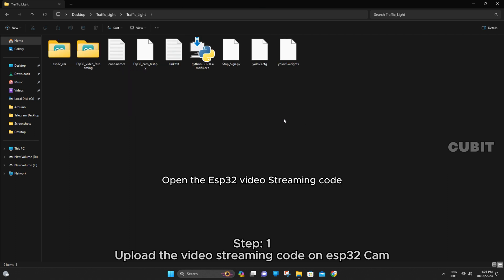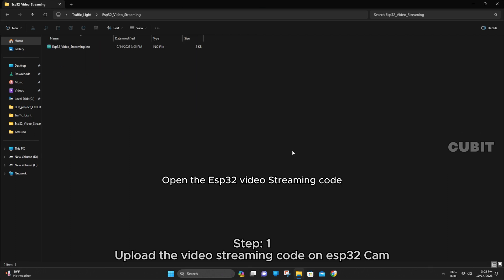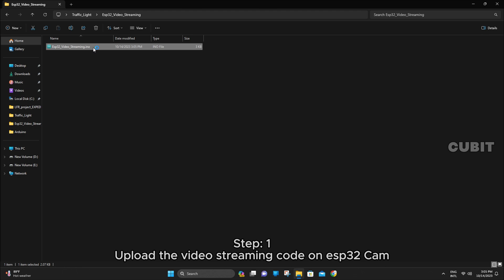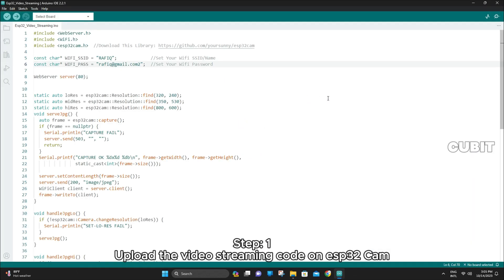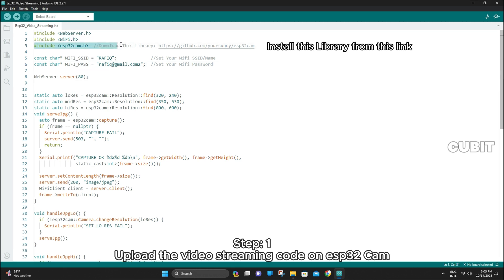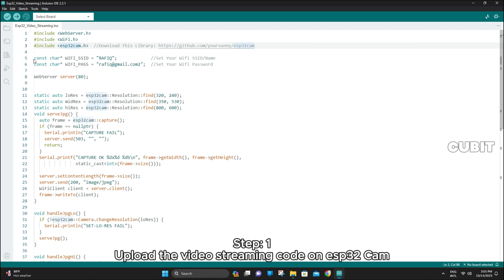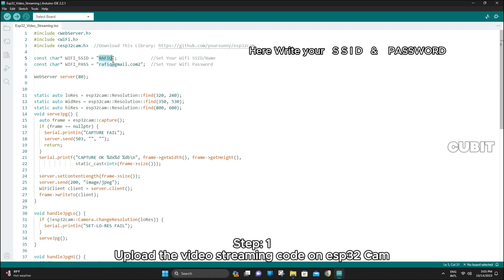Open the ESP32 video streaming code. Install this library from the provided link. Here, write your SSID and password.